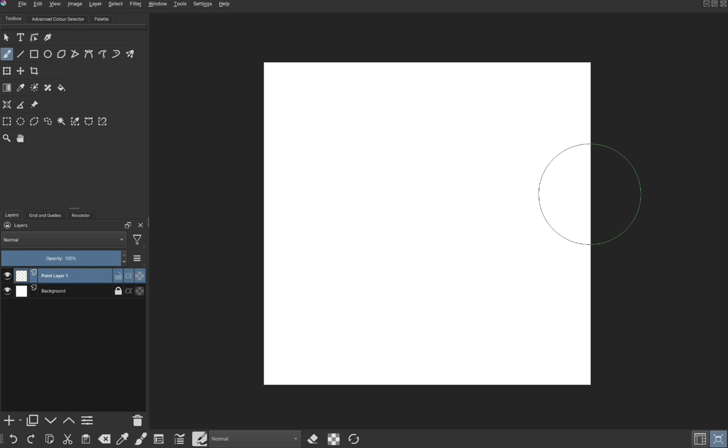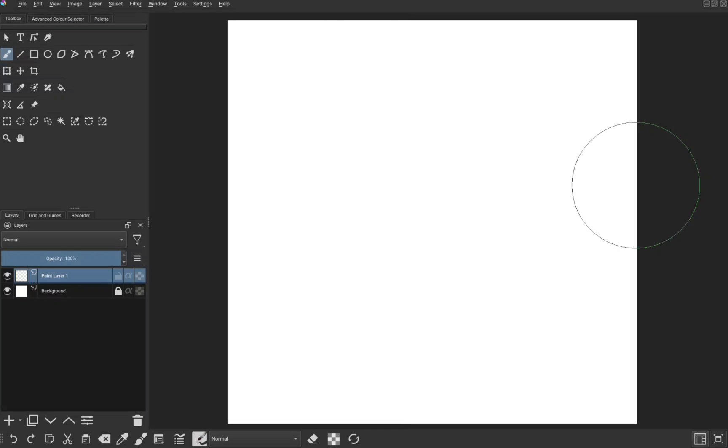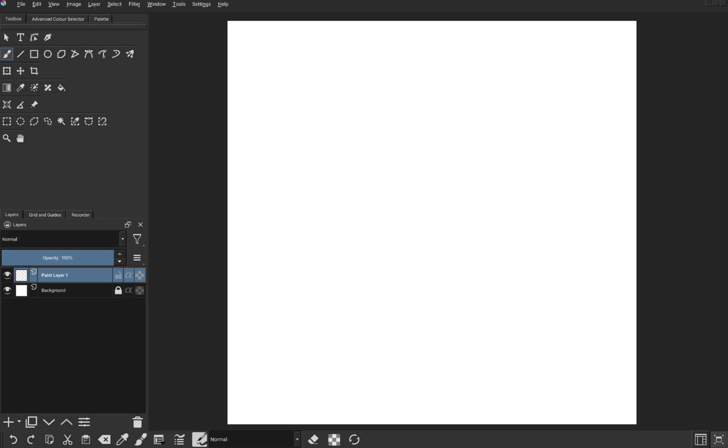If you want to change these outdated minimize, expand and close icons on the menu bar, click on settings, styles and select windows. And you will notice some changes to the UI. Don't select android or Krita will crash.